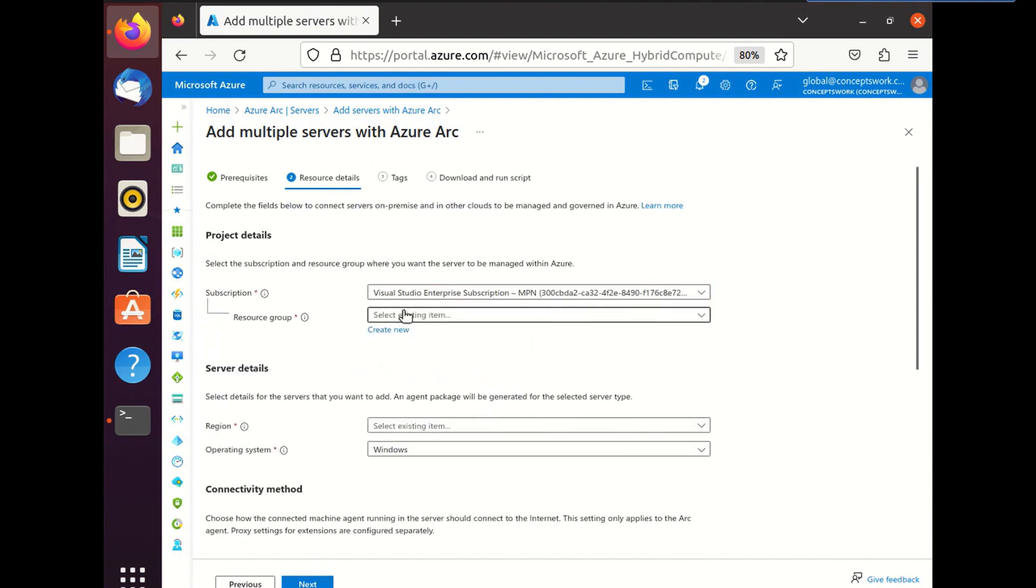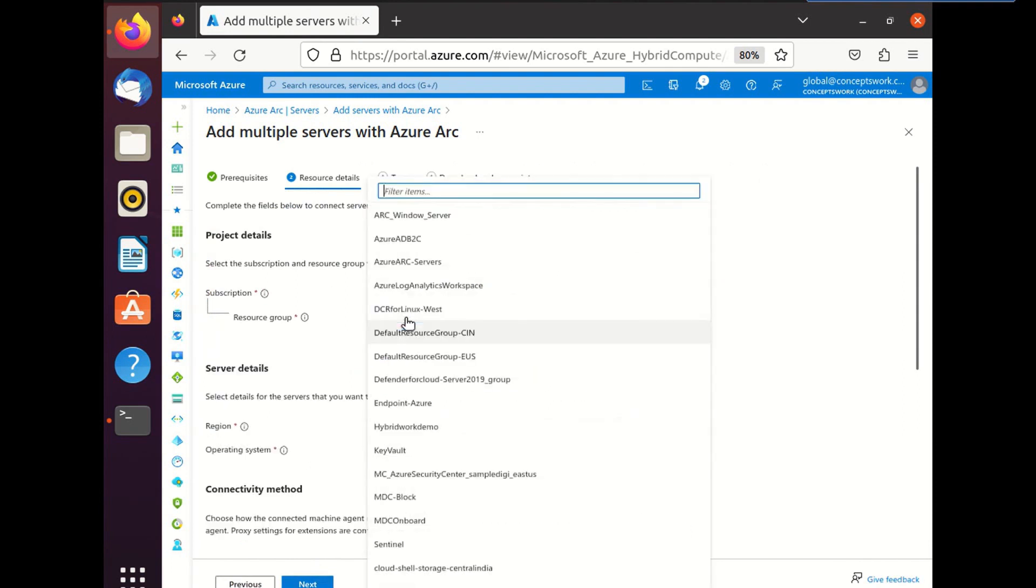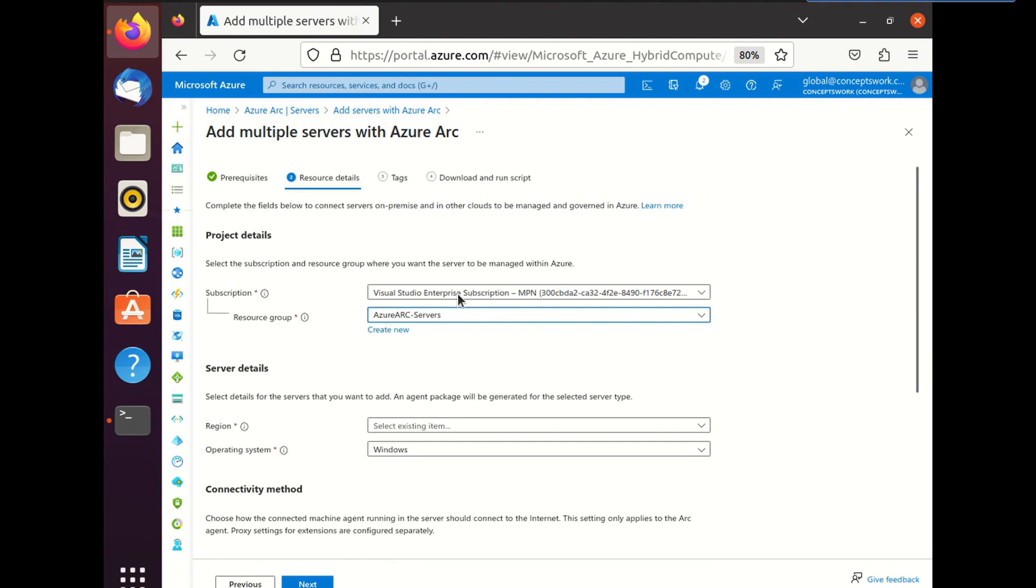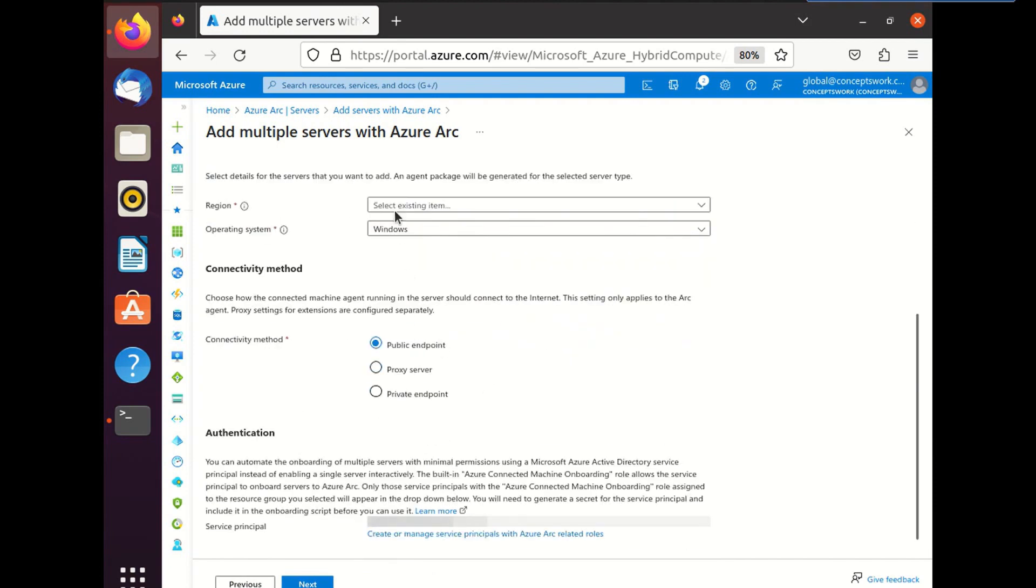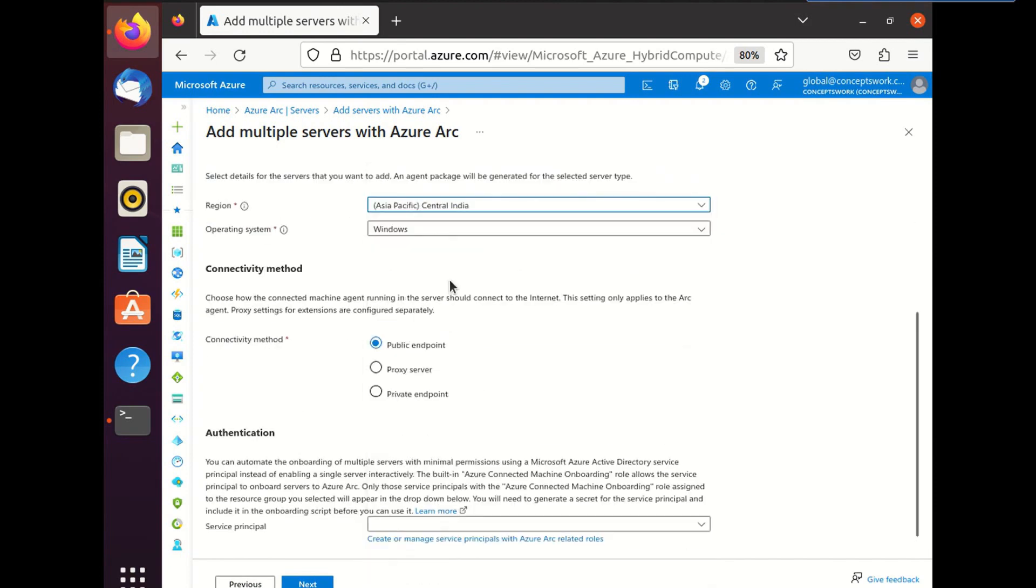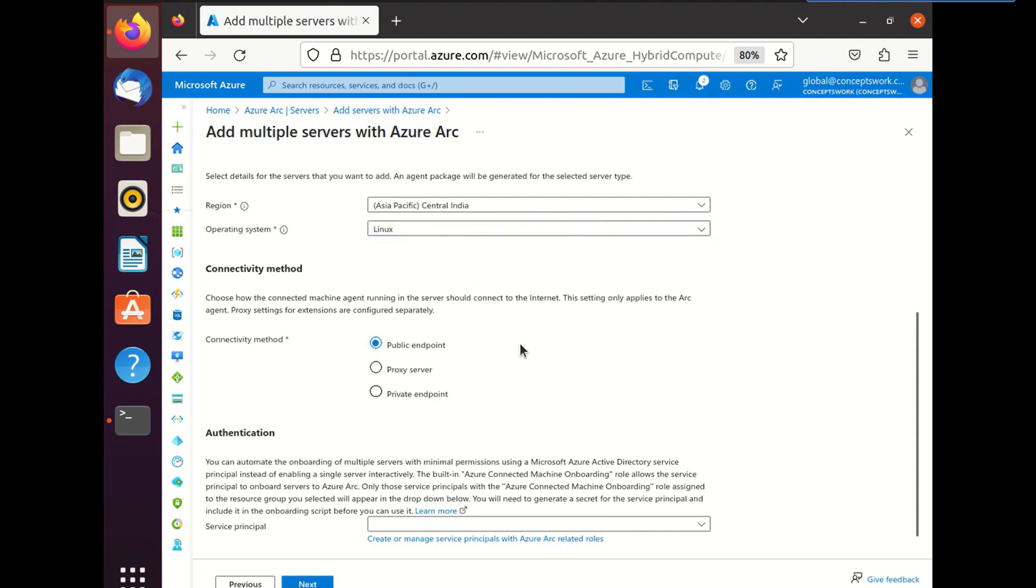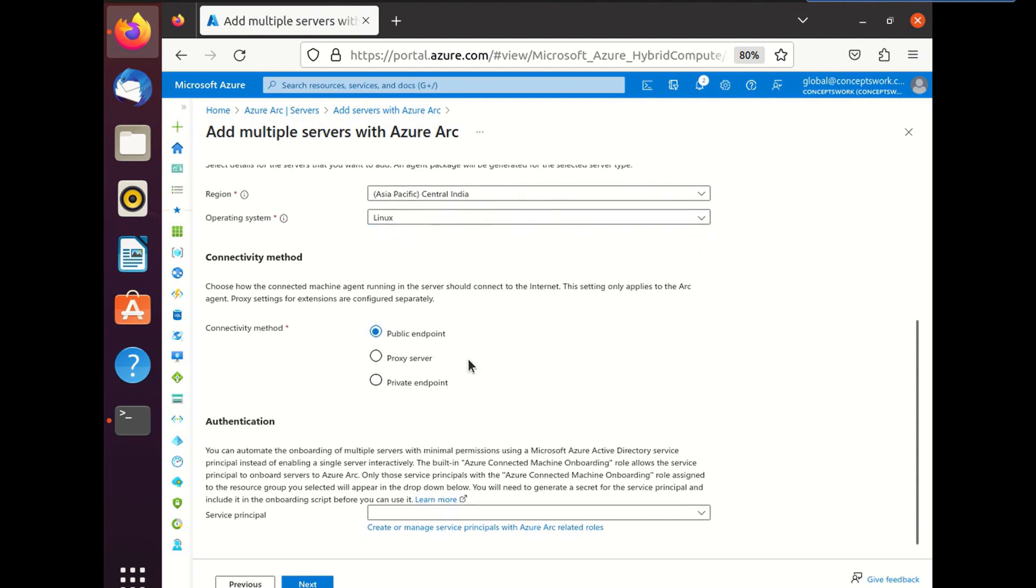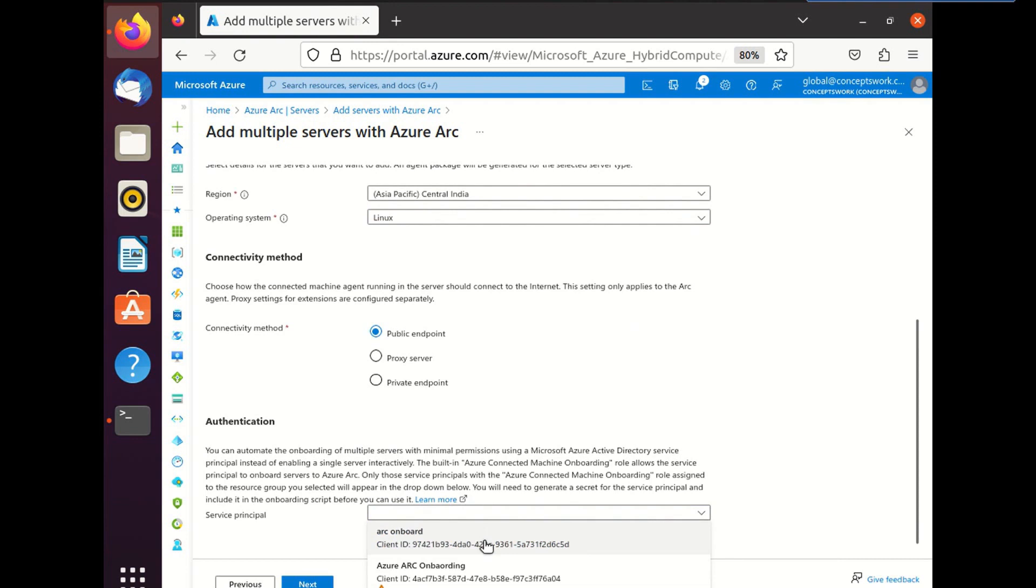Now, this process remains same. So I'm just going to select my resource group. And in the region, I'm going to select my respective location, which is Central India. And then in the operating system section, I'm going to select Linux. No change in connectivity method. And in service principal, I'm going to select Arc onboard and then I'm going to click on next.